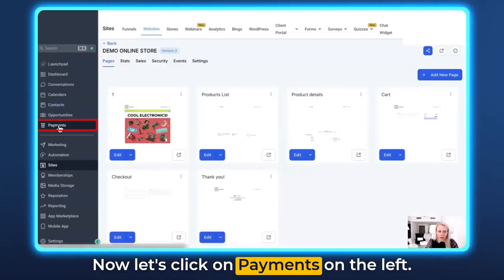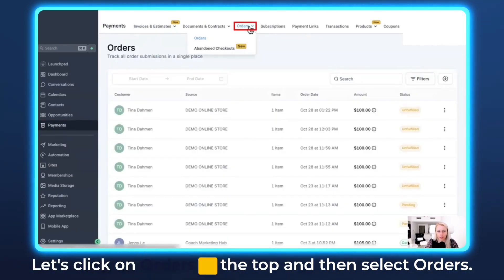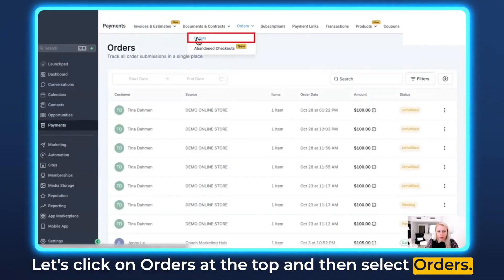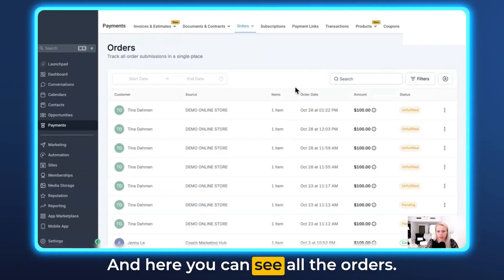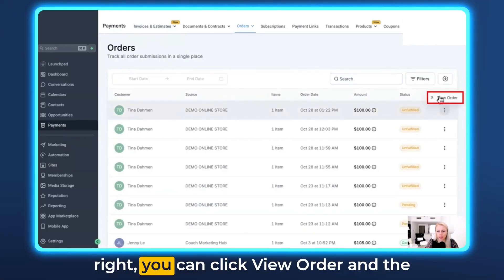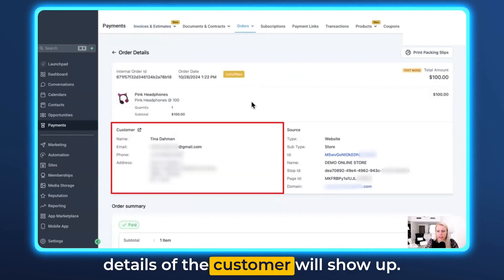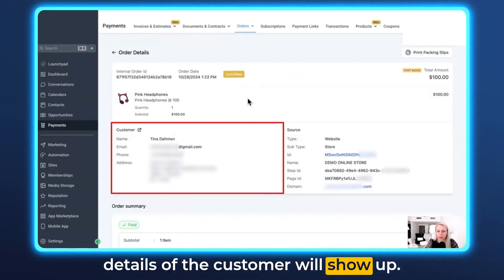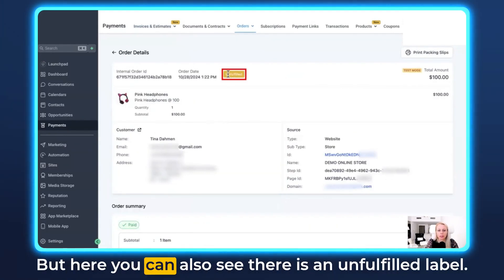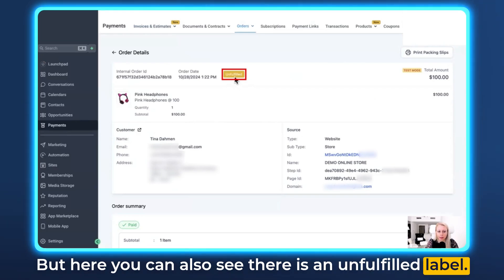Now let's click on Payments on the left, then click on Orders at the top, select Orders, and here you can see all the orders. If you click on the three dots on the right, you can click the order and the details of the customer will show up. Here you can also see there is an unfulfilled label.